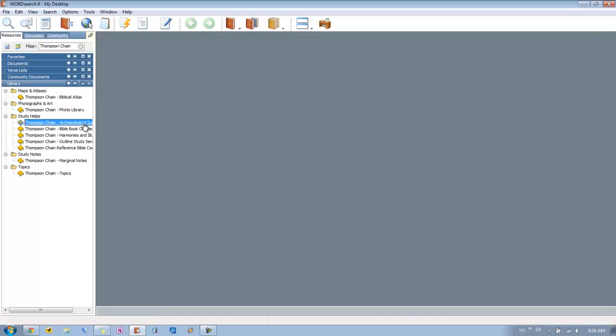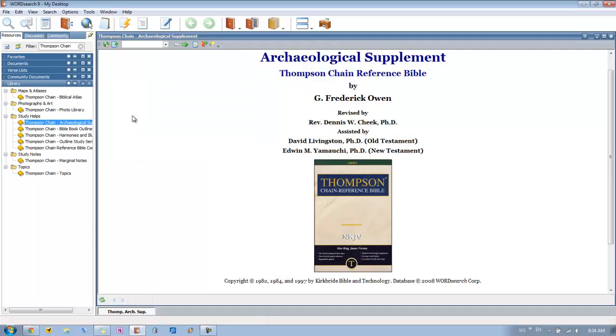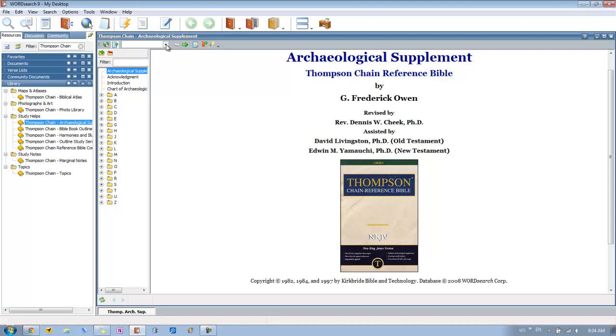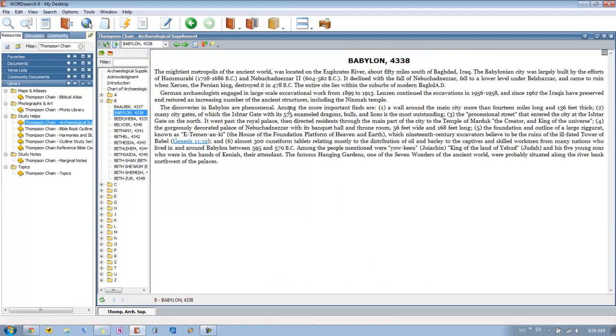Then the archaeological supplement is just another addition to the Thompson Chain topics. Where you get more charts and then you get some other topics here as well where you can see A through Z. Or you can use the drop down. So if you have something in mind like a certain place, let's just say Babylon. You get a full entry talking about Babylon and the different discoveries that were made there and so on. So the archaeological supplement is really helpful as well.